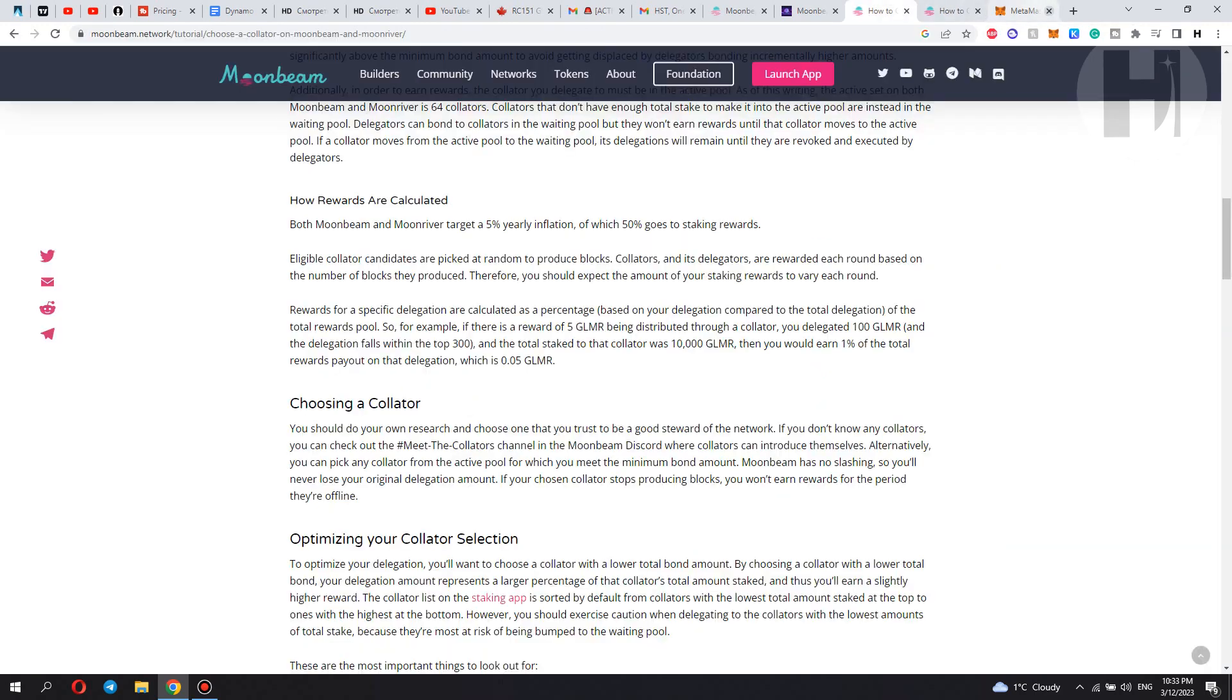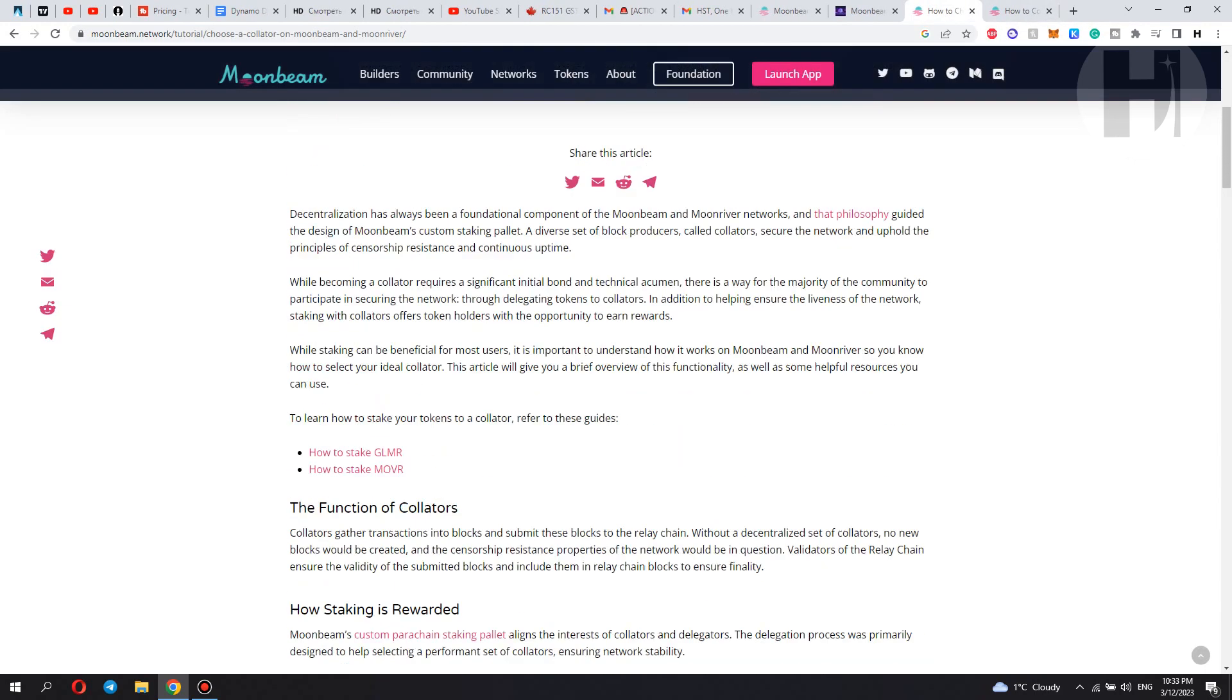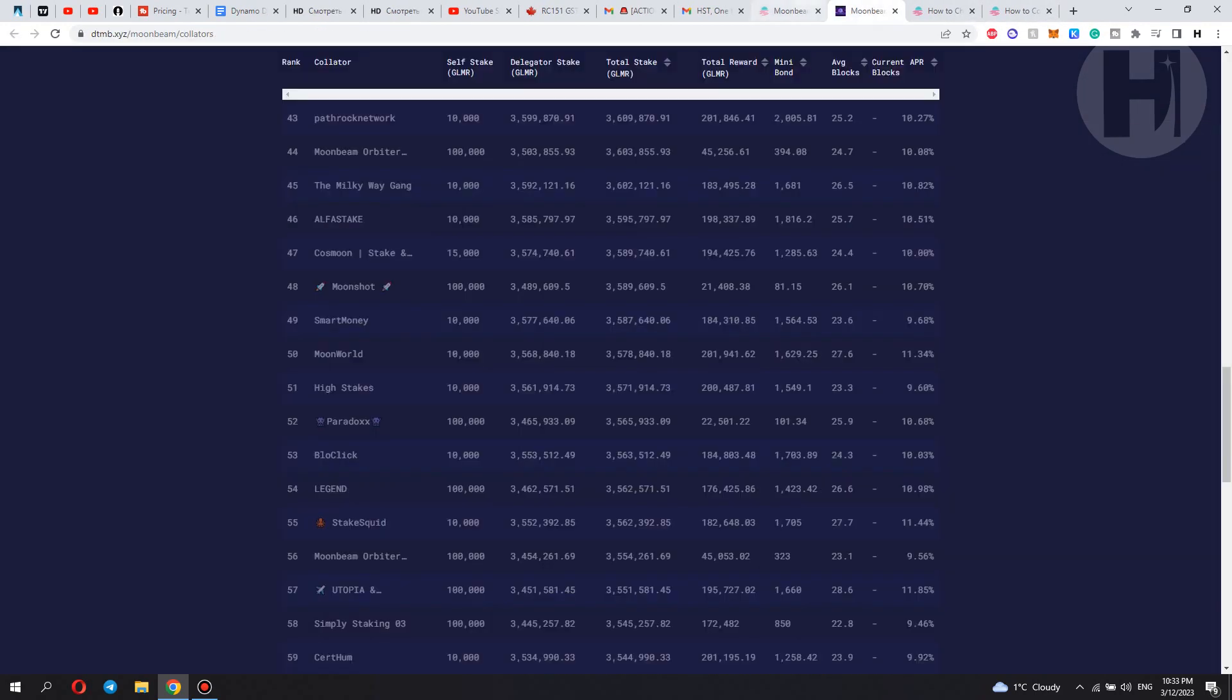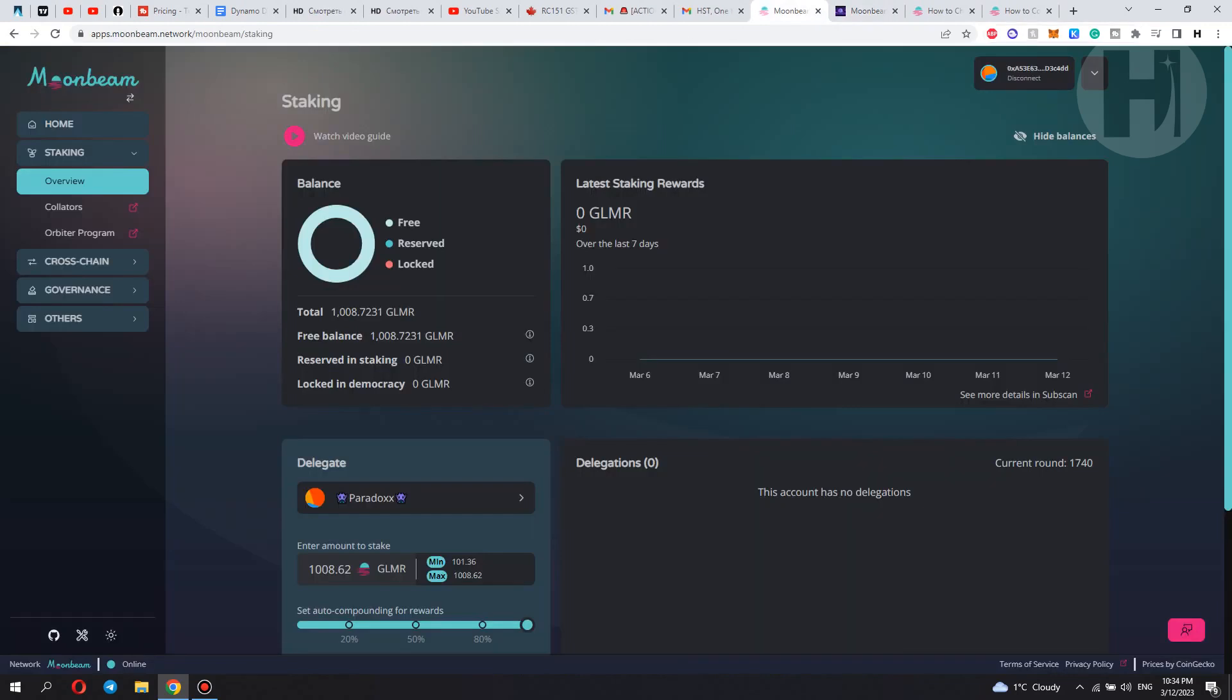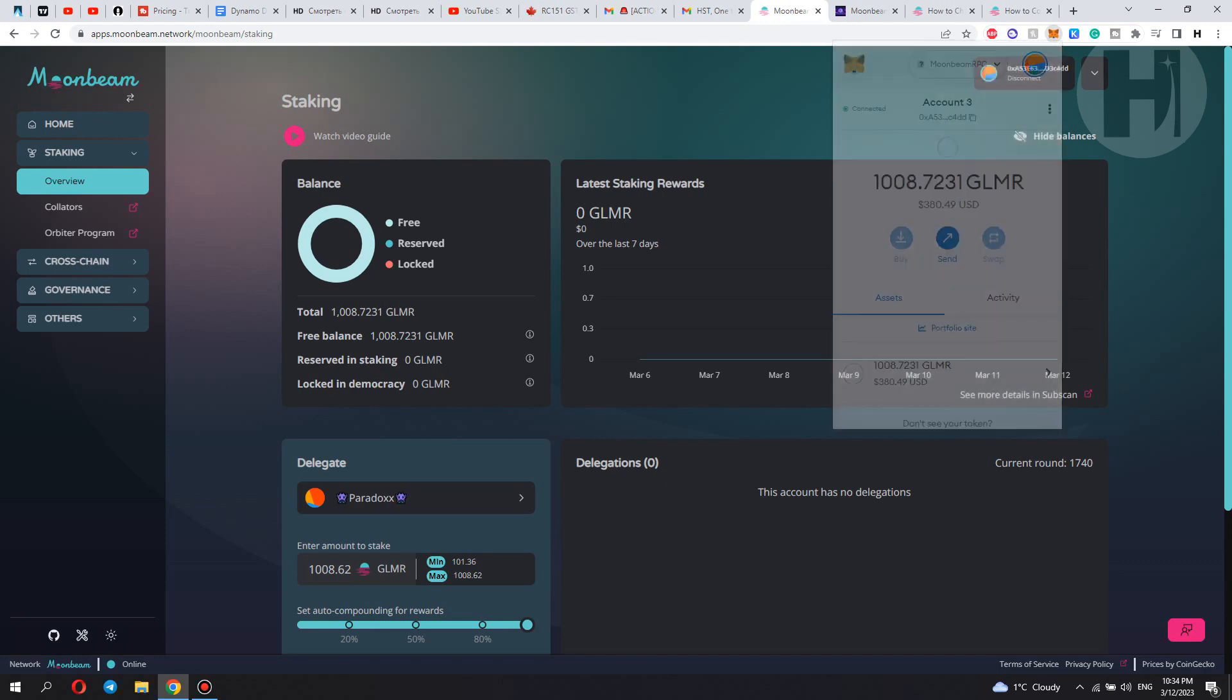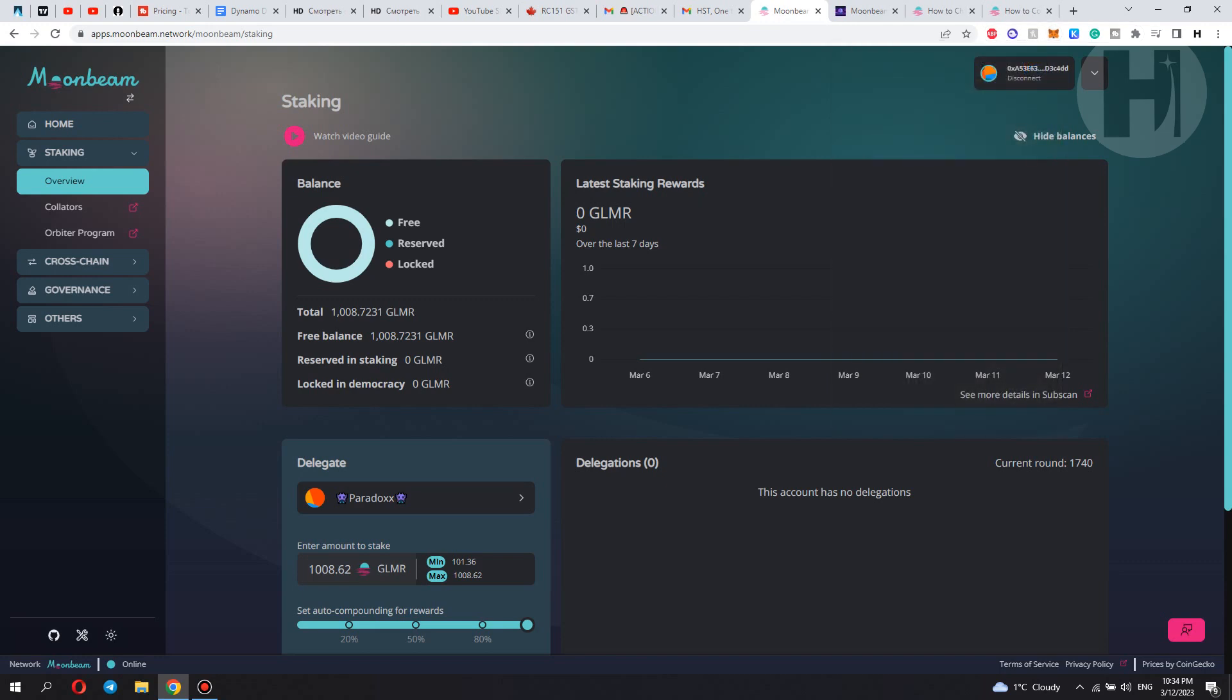You need to send your GLMR tokens to your MetaMask wallet. And essentially what you need to do is you need to buy some GLMR on a centralized exchange or wherever you buy your GLMR tokens. You want to copy this address here. You just want to click that and it's going to copy your address. And you want to paste that into your exchange or wherever you have your GLMR at. And you want to send it over to this wallet and make sure the network is set to Moonbeam. As you can see, I have 1,008 tokens.